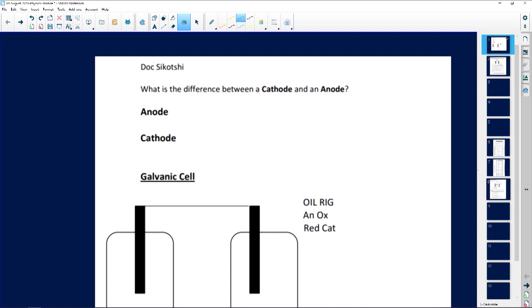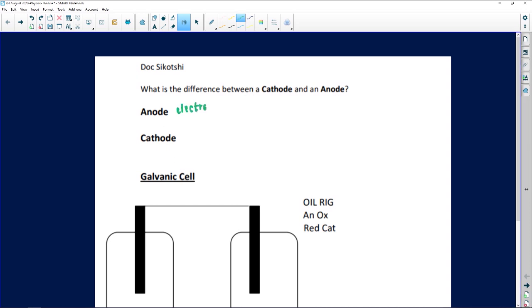Something very crucial you need to remember in Grade 12: when we talk about cathodes and anodes, even though they generate electricity, it is where oxidation and reduction will take place. So in your head, you must go OIL RIG — AN OX and RED CAT. To answer Doc Sikotishi: the anode is an electrode where electricity moves in, and the cathode is an electrode where electricity is given out. At the anode, we have oxidation — AN OX.